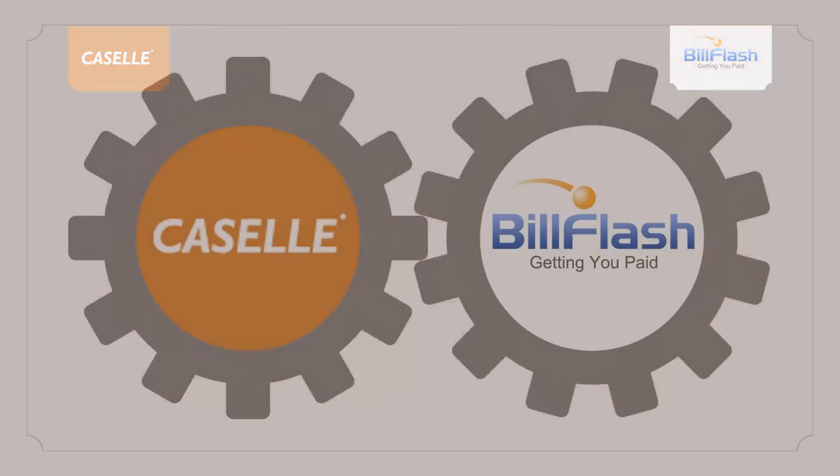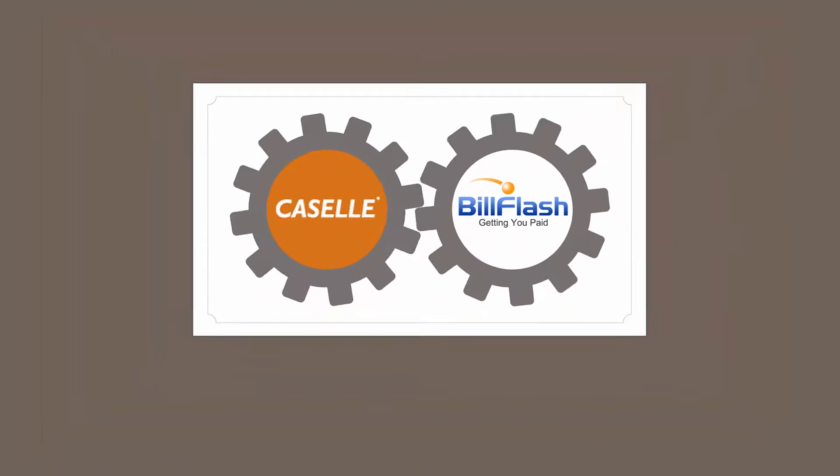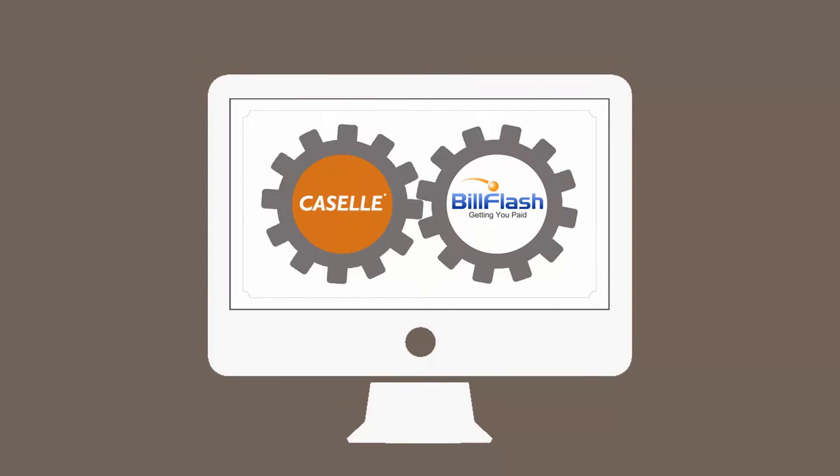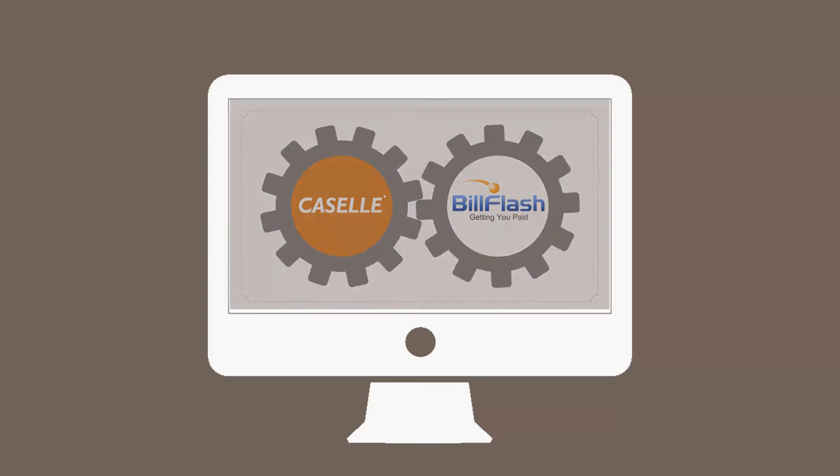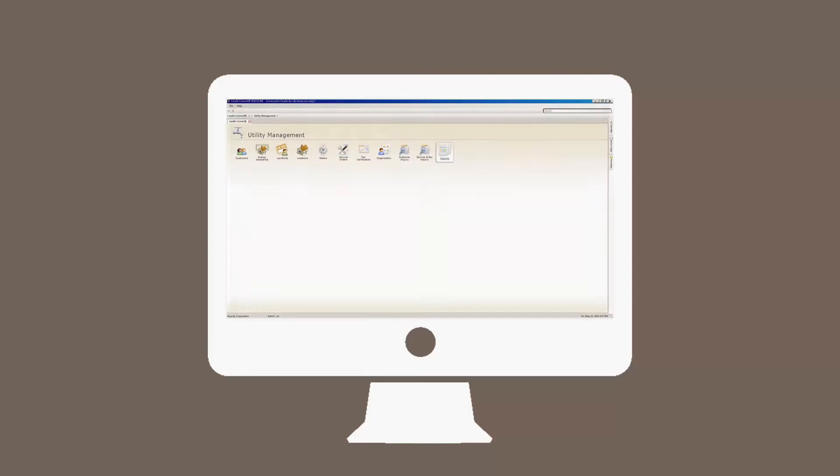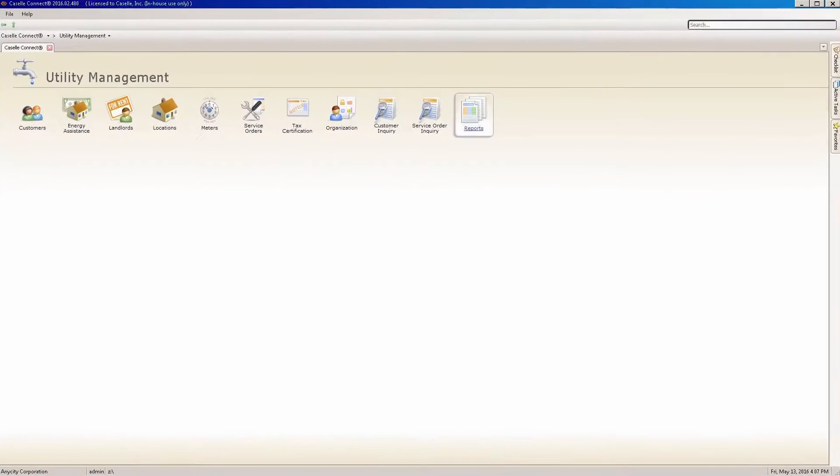BillFlash works effortlessly with the software that you use every day. Now, with just a couple of clicks in Cassell, your statements upload directly to BillFlash.